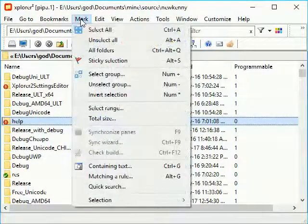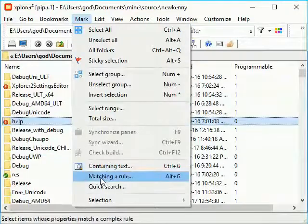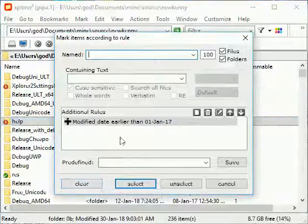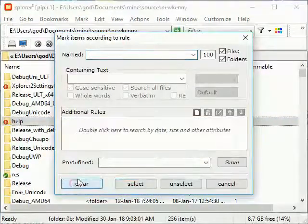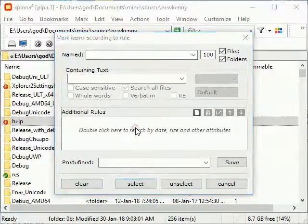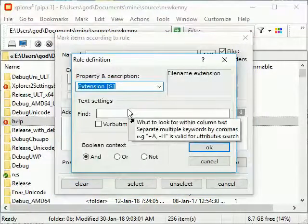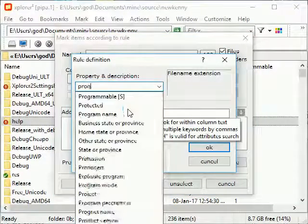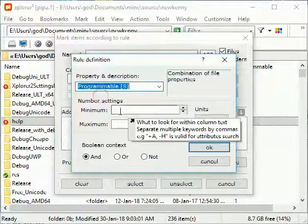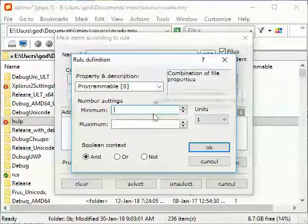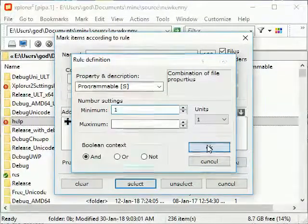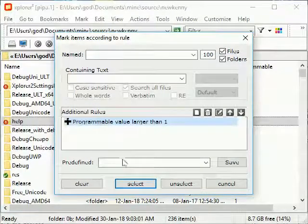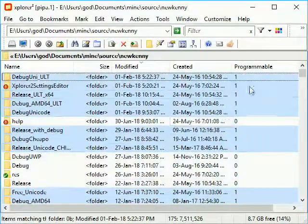Programmable properties can be used as filters to search and mark files. We marked files matching our custom property.